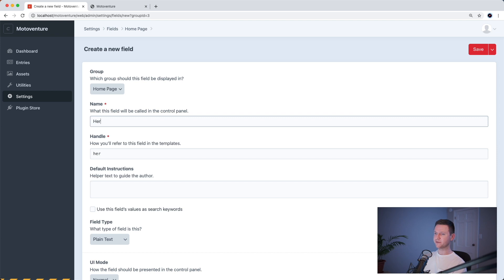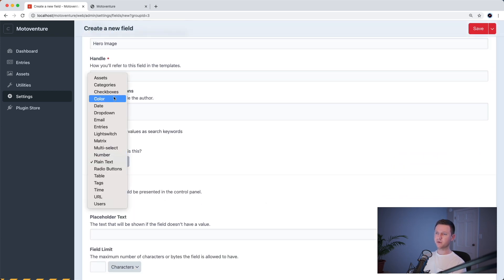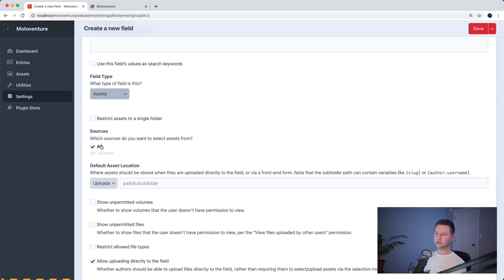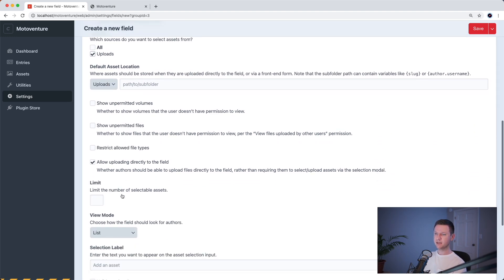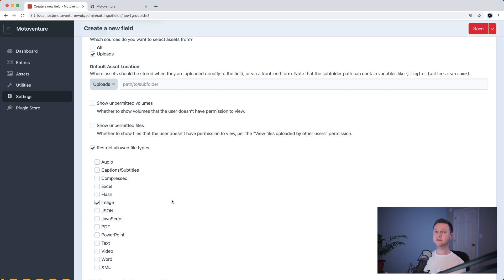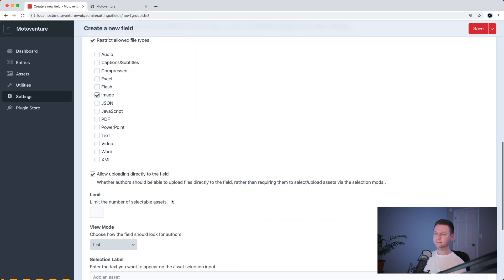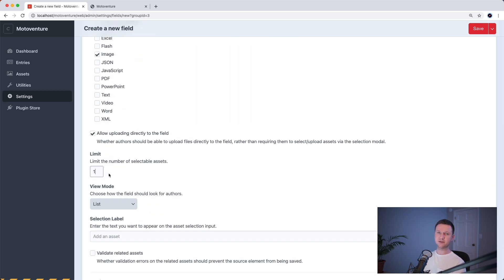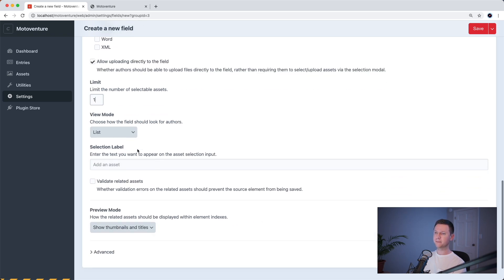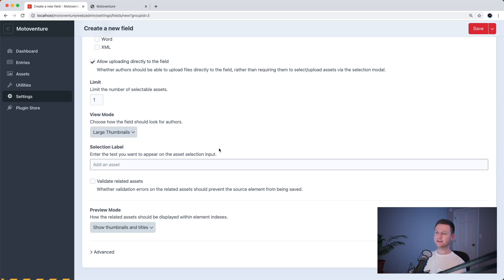Now we'll create the hero image field. The field type here will be assets. We can see our sources — let's check just the uploads one, which is our uploads volume we just created. Let's restrict the allowed file types to images only, because this is a background image for the hero section — we don't want people uploading video files or spreadsheets or PDFs. Since there's only one background image, we'll limit the number of files to one. The view mode is just how people view it in the CraftCMS editor, so because there's only one image, we can display a large thumbnail. Let's add some helpful text in the editor — add a background image.